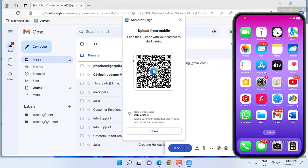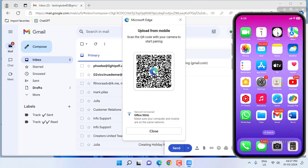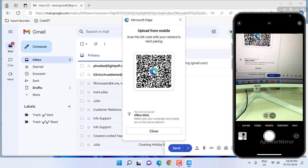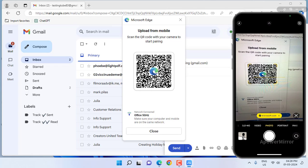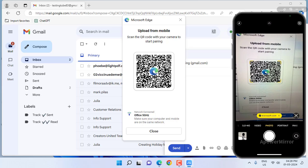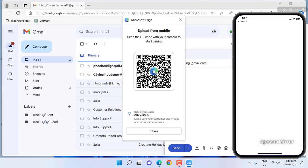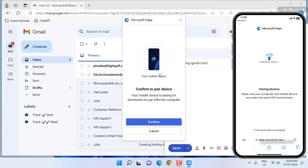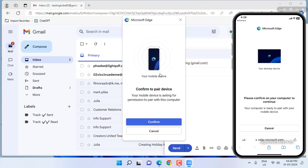Just open your phone camera and scan this QR code, then tap on the link and confirm.